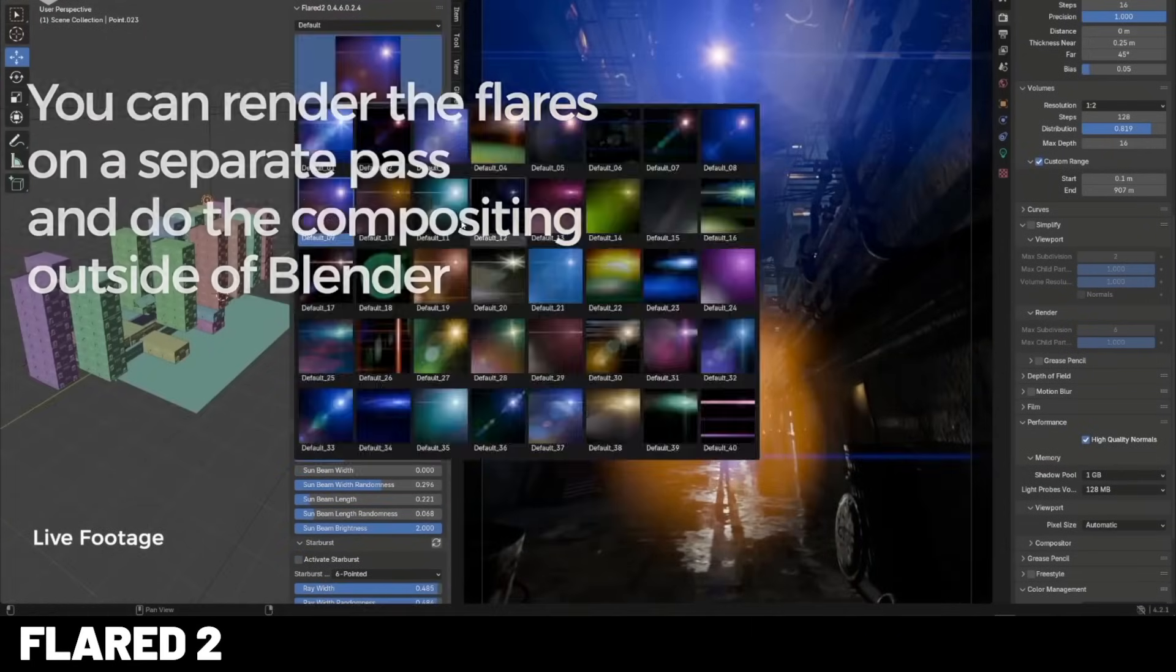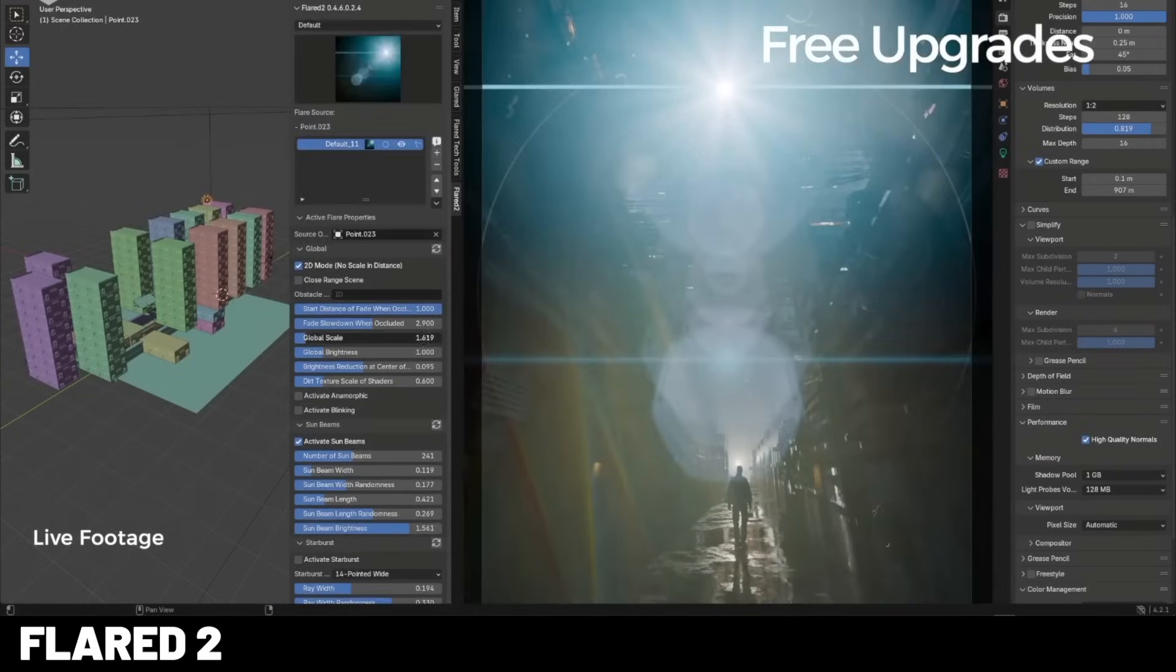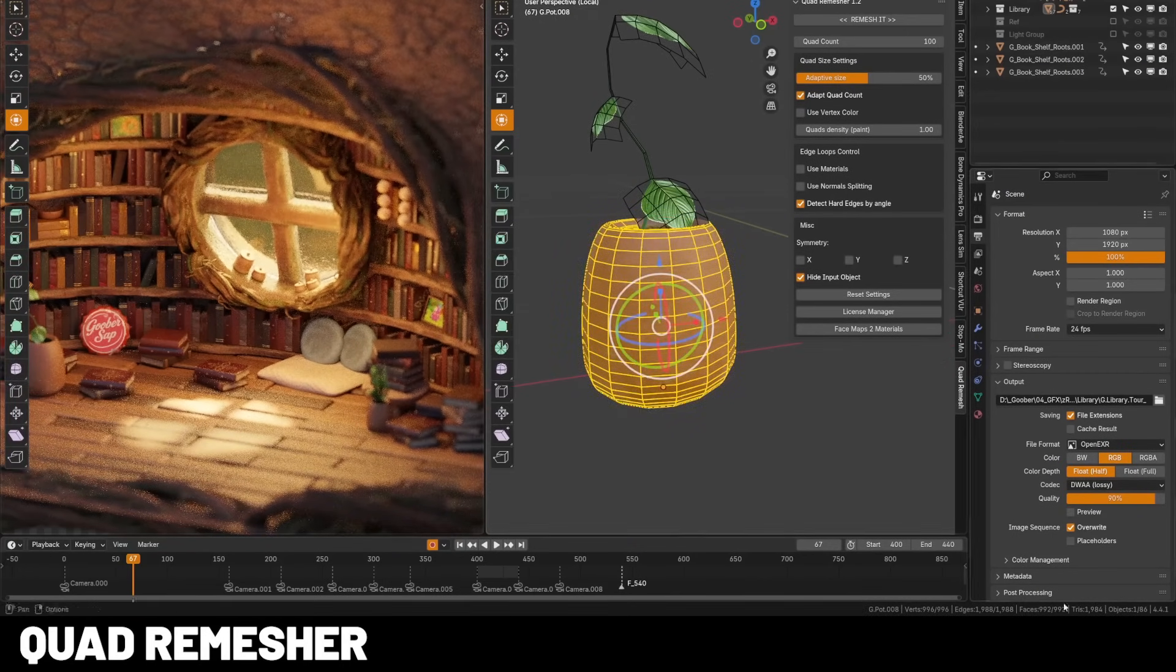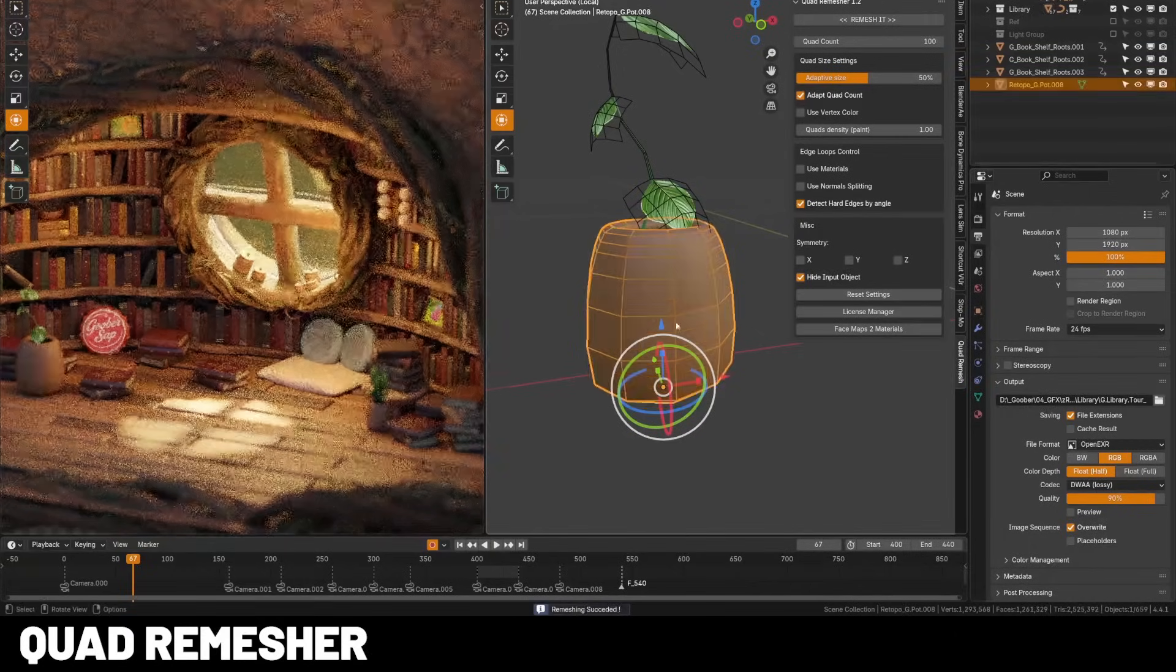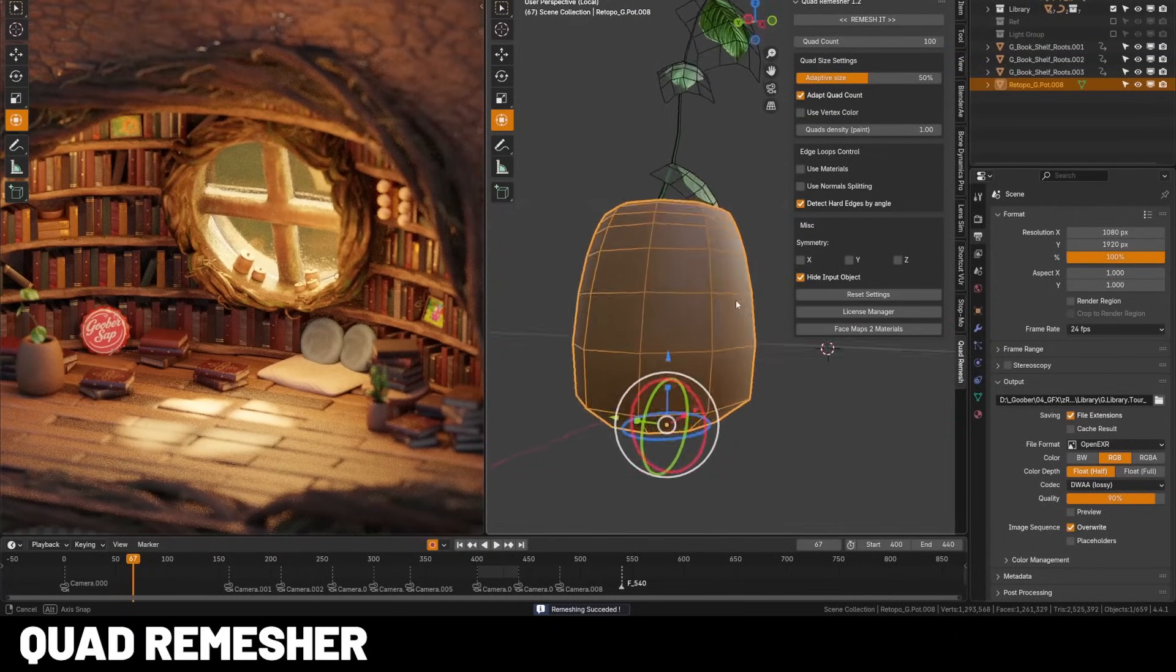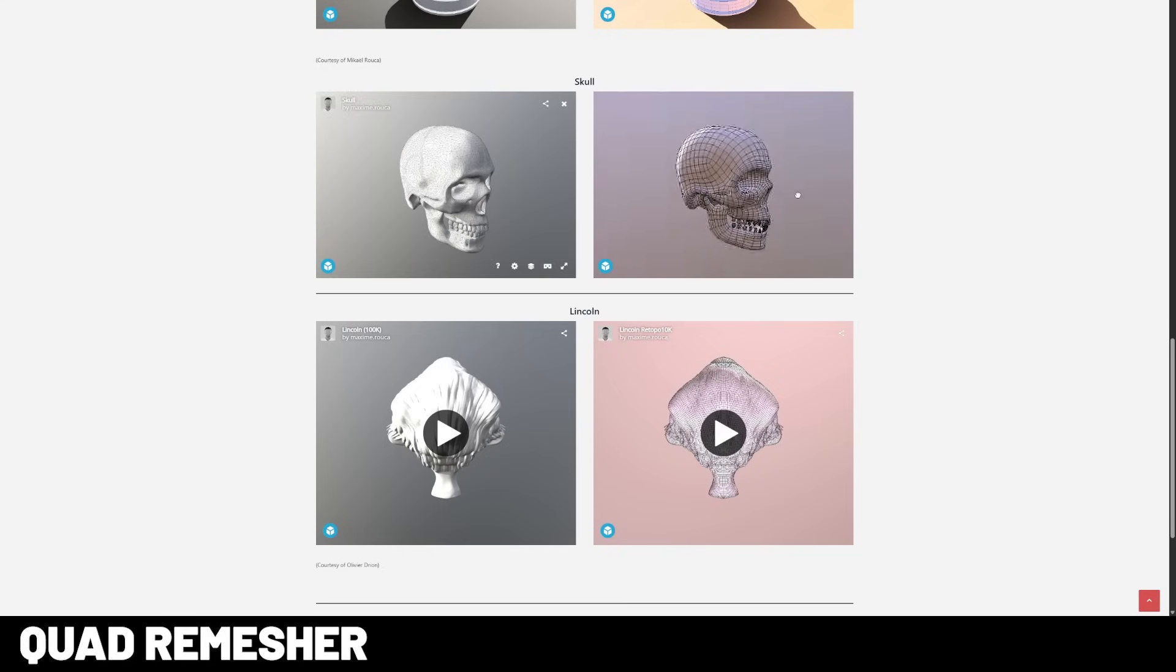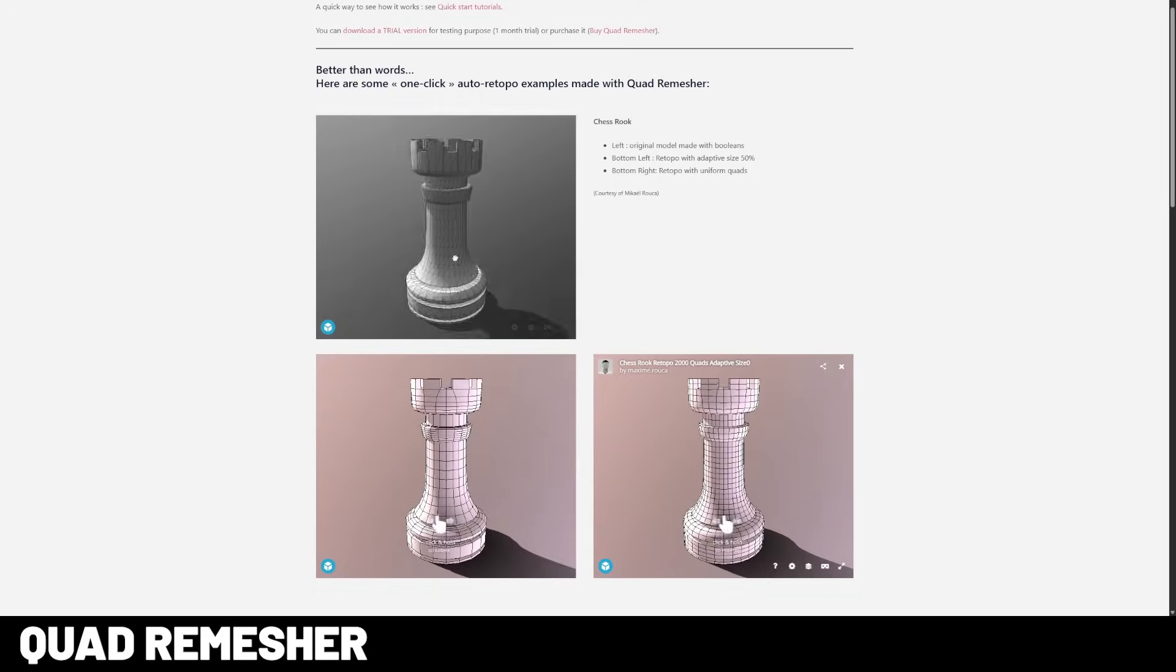It comes with a bunch of presets and also gives you complete customization over all the flare attributes. If you've ever watched me live stream or seen me make some of my film sets, you know I use this on every single model I do. It's called Quad Remesher. It's an industry standard retopology tool used by studios and can convert messy scans or detailed sculpts into clean quad meshes with just one click. And it works very fast as well. This works better than any other remesh tool I've ever used.